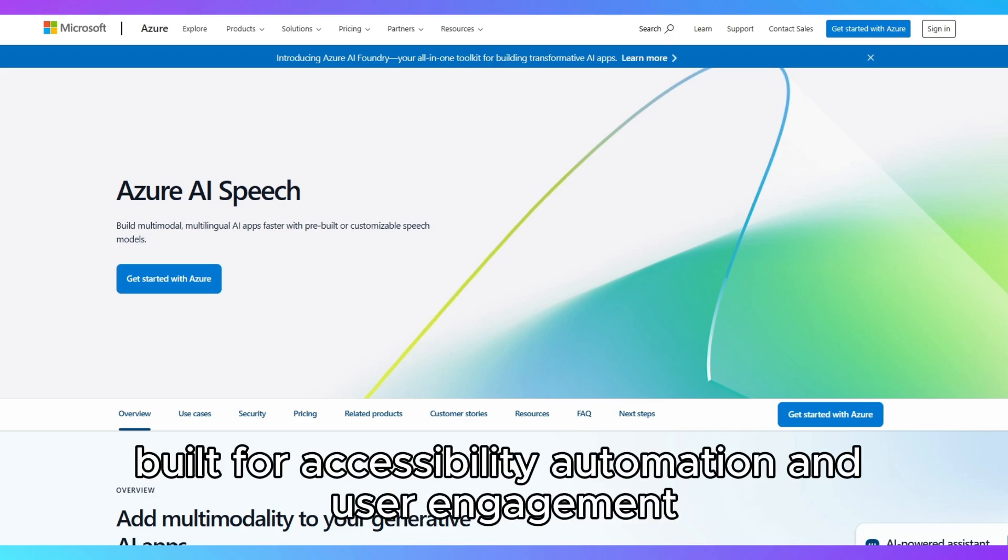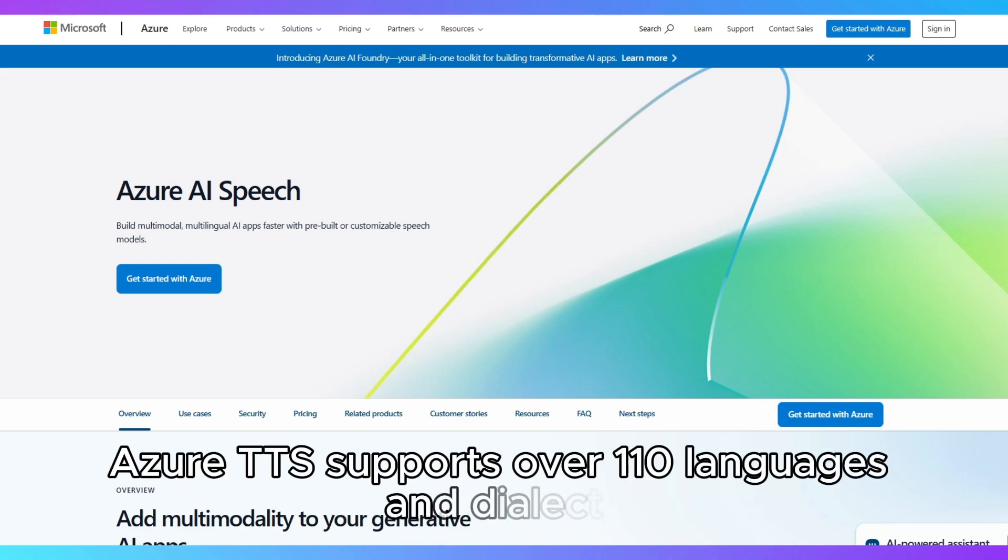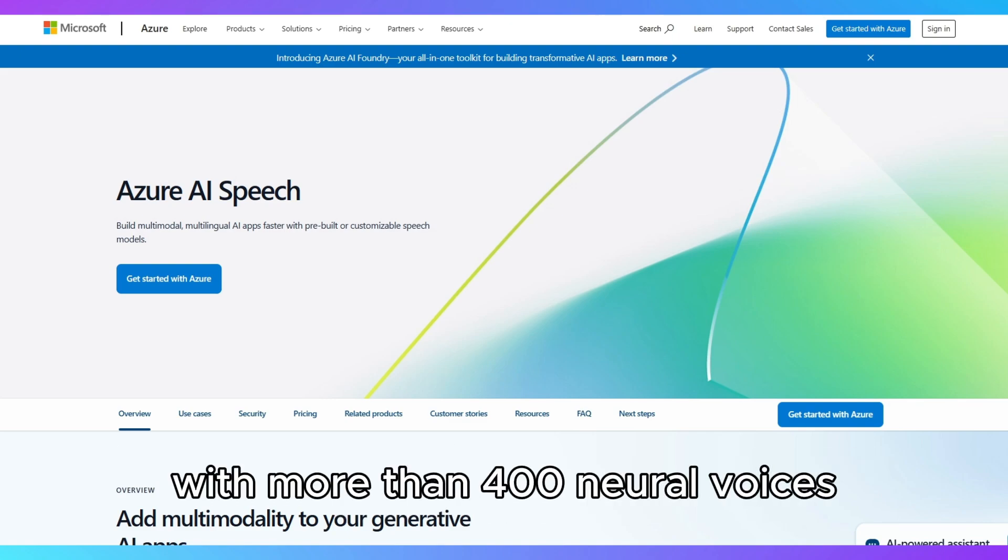Built for accessibility, automation, and user engagement, Azure TTS supports over 110 languages and dialects with more than 400 neural voices.